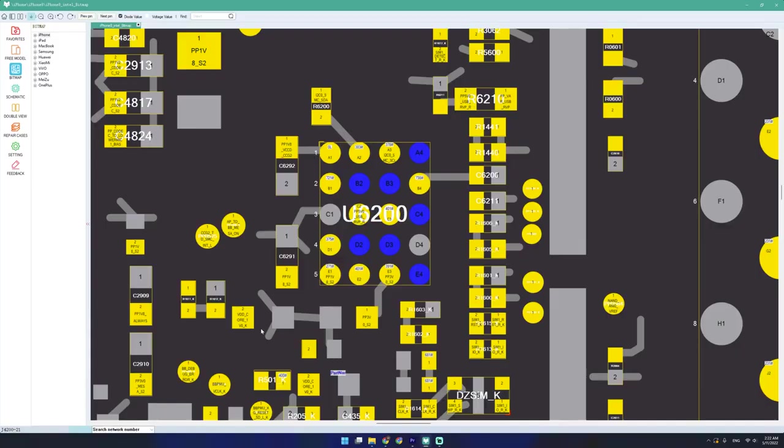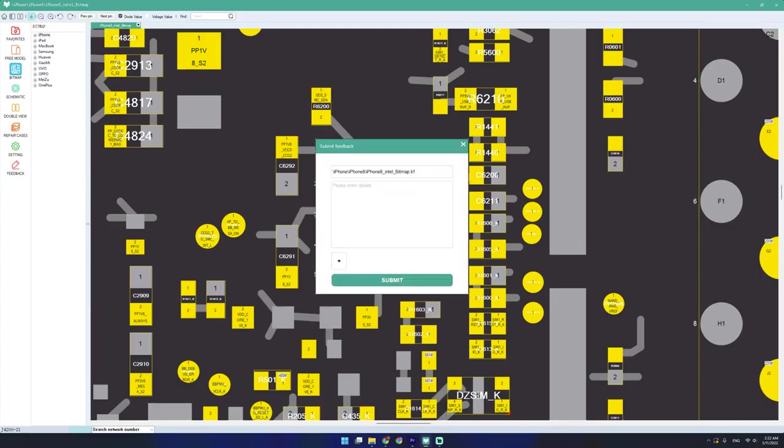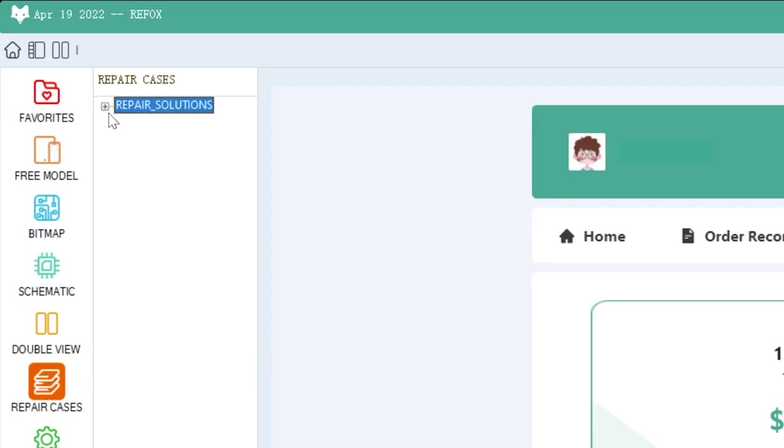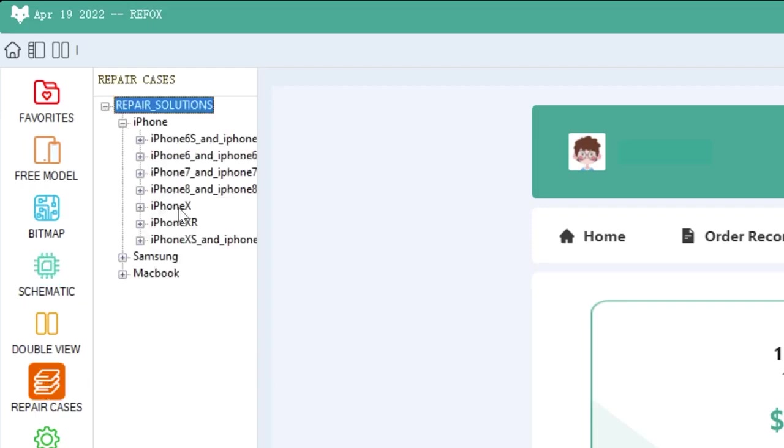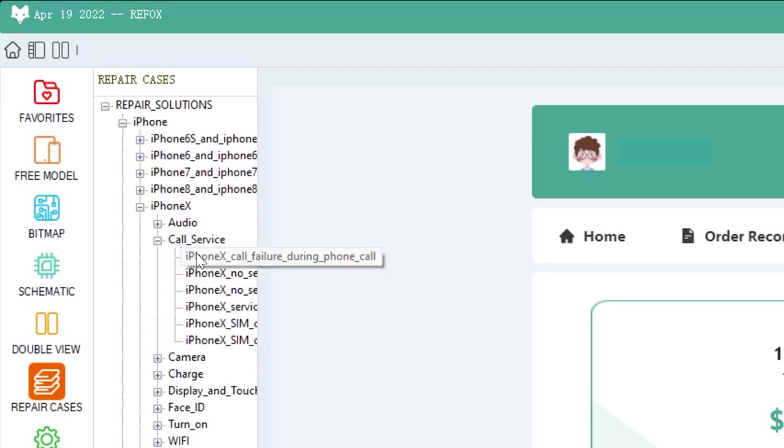Now, I personally would like a dark mode, but that's what the feedback button is for. And if you ever get stuck fixing something, check out the repair cases section and see if that can help you out.